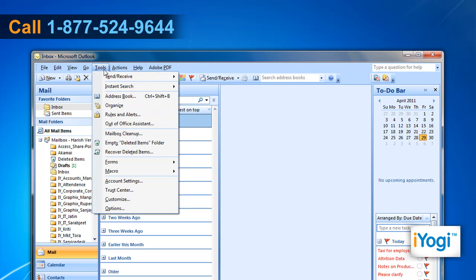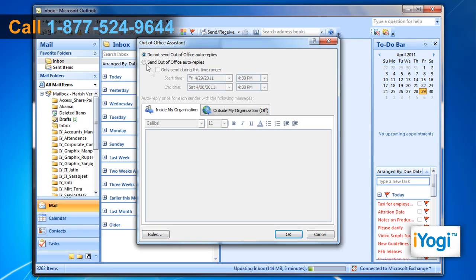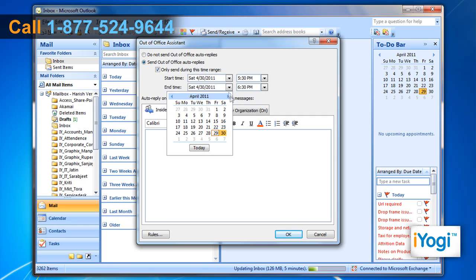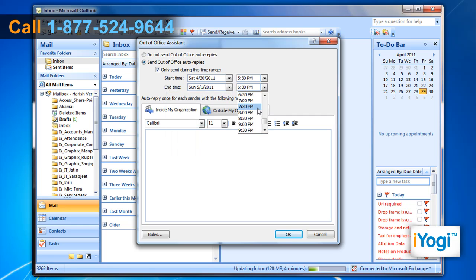Click on Tools and select Out-of-Office Assistant from the menu that appears. Select the Send Out-of-Office Auto Replies radio button. Select the checkbox next to Only Send During This Time Range. Select the start time and end time options.